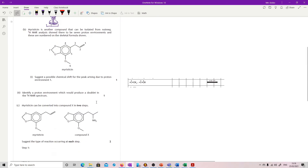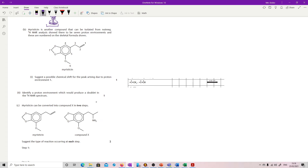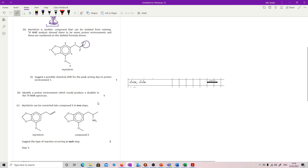We've got another compound that can be isolated from nutmeg. Proton NMR shows that there are seven proton environments numbered in the skeletal formula. Suggest the possible chemical shift for the peak arising due to proton environment one. Proton environment one is on a double bond, so suggest a possible chemical shift — you have to pick a number between 4.5 and 6.0. Any number in that range.